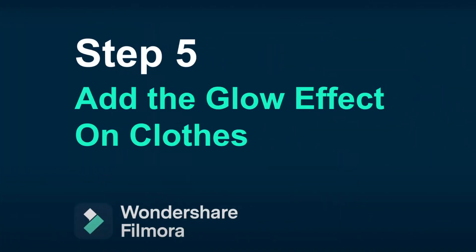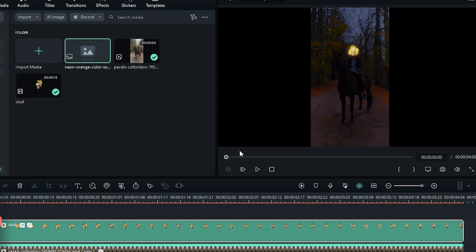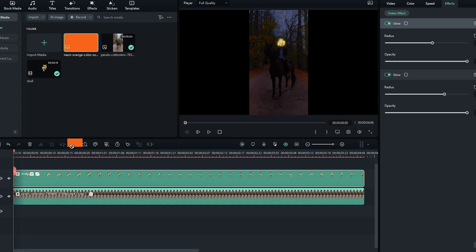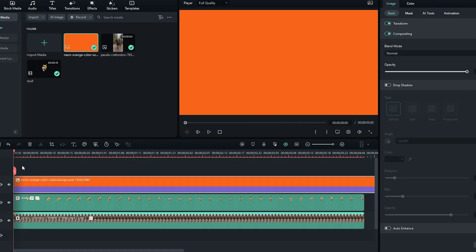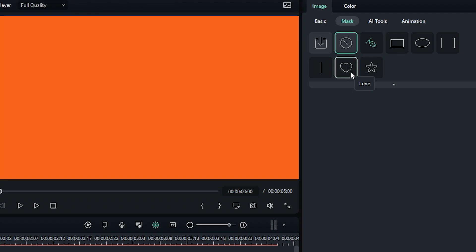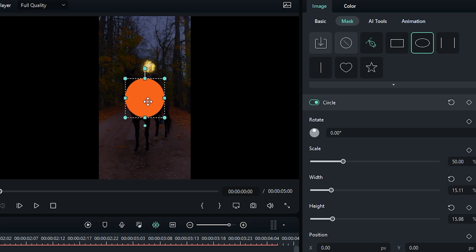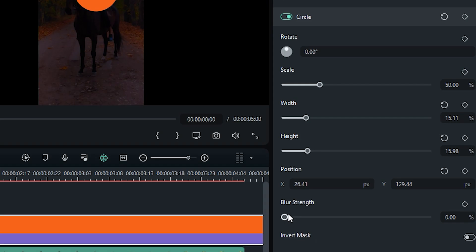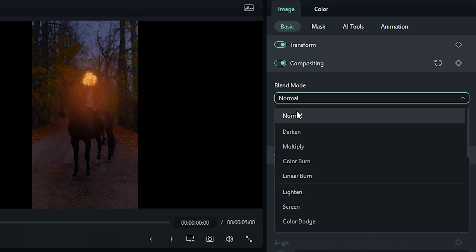Step 5. Add glow for our character clothes. I imported a solid orange picture that was downloaded from Google and dragged this onto track 3. Go to the mask, apply the circle mask on it, adjust the size and position, increase the blur strength, go to Basic, and decrease the opacity, and change the blend mode to Screen.